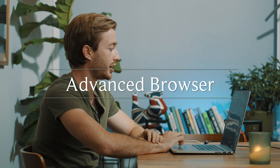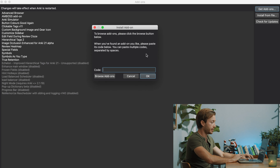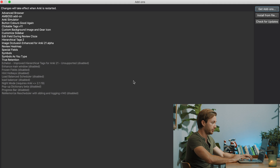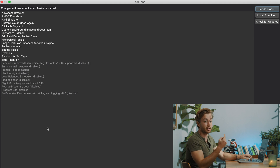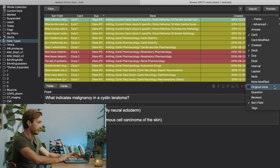The first add-on — a big game changer — is Advanced Browser. You go to Get Add-ons and the code is 613684242. Hit OK, let it download, make sure it's enabled, and restart Anki. You can see the basic columns here: sort field, card, due, deck, created. Those are nice, but Advanced Browser lets you add some more advanced columns.